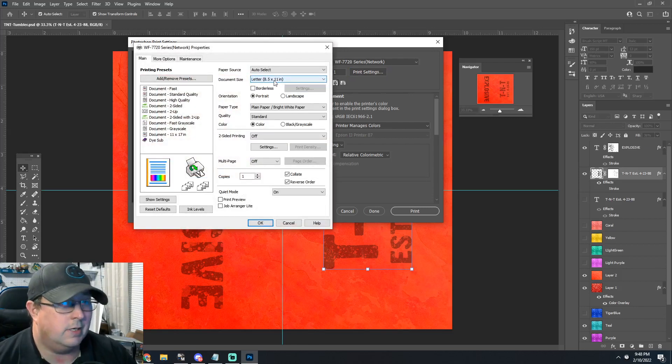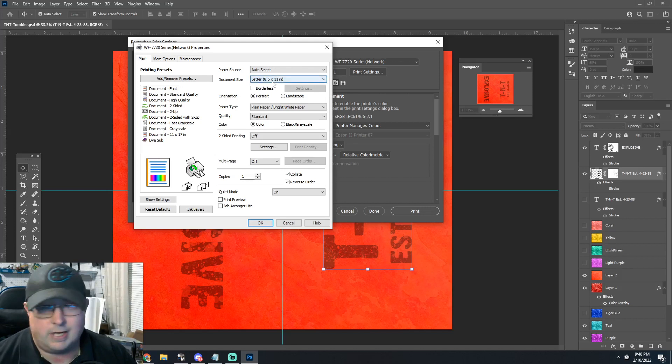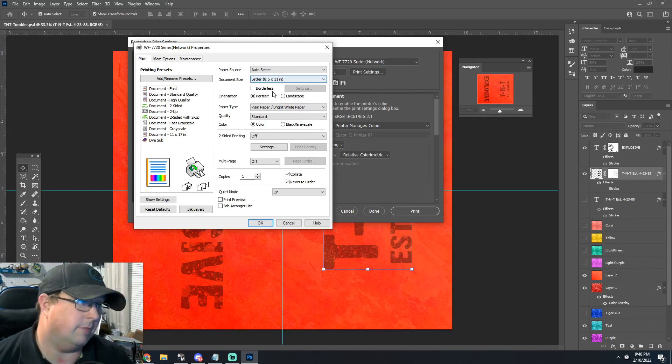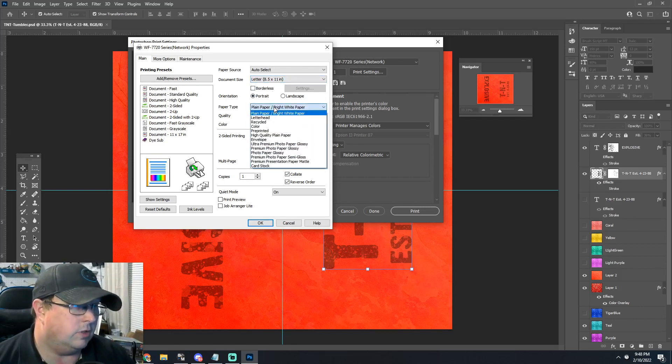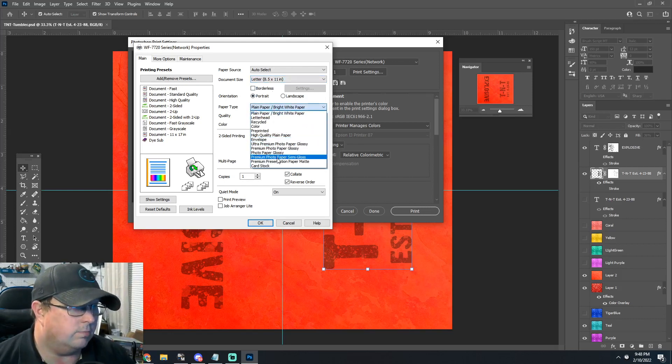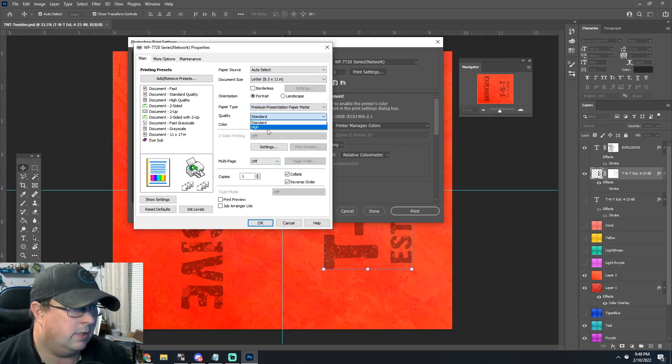Under print settings, there's your document size. Usually I do 8.5 by 11, 11 by 17, or 13 by 19. Usually I do premium presentation mat, high quality.